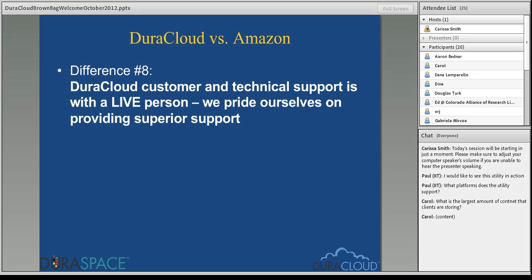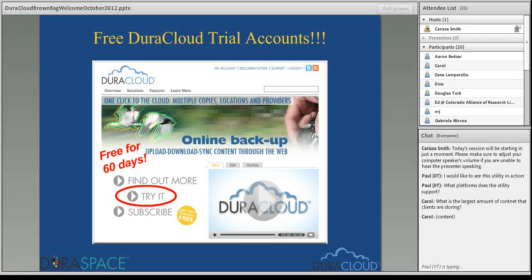Sarah asked: is the sync utility included in the DuraCloud preservation basic plan? Absolutely — all of the tooling is included in all of the plans. All of the ongoing integrity checking services, any of the synchronization services, the synchronization utility itself, the retrieval utility, and there's also an upload utility — all are included with all subscription plans when you sign up for DuraCloud without any additional fees. If you'd like to see what the DuraCloud interface looks like, I'm happy to do a demo.